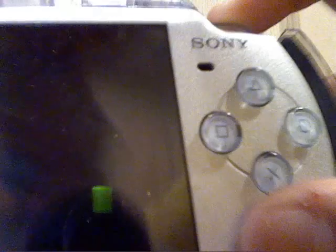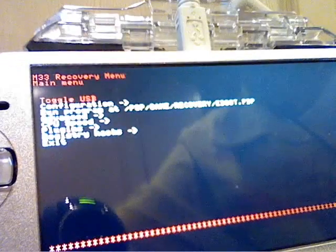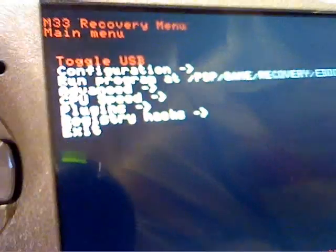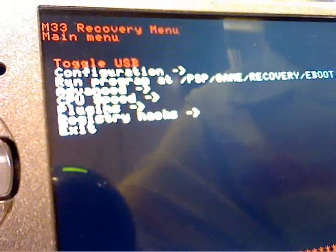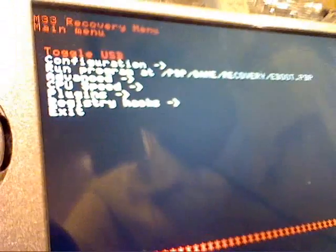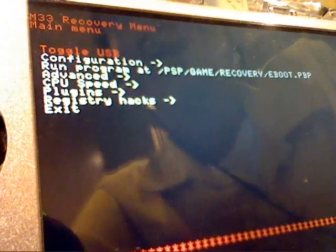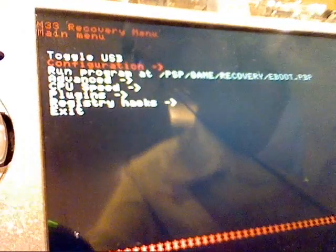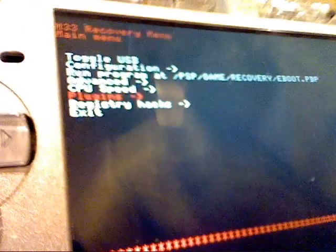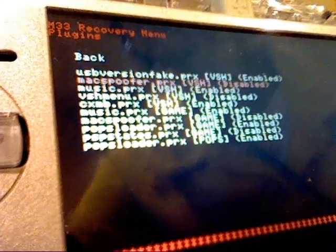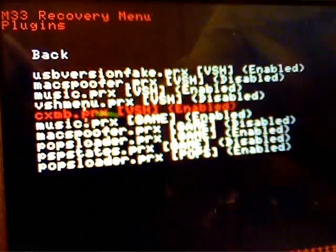Now, once it's resetting, press the R trigger, the right trigger, down. So you can get to your M33 Recovery menu. Now, once there, go to Plugins, and enable CXMB.PRX on your VSH. Make sure it is enabled.